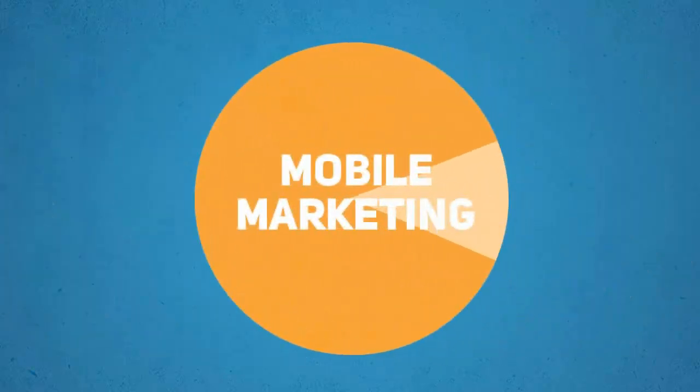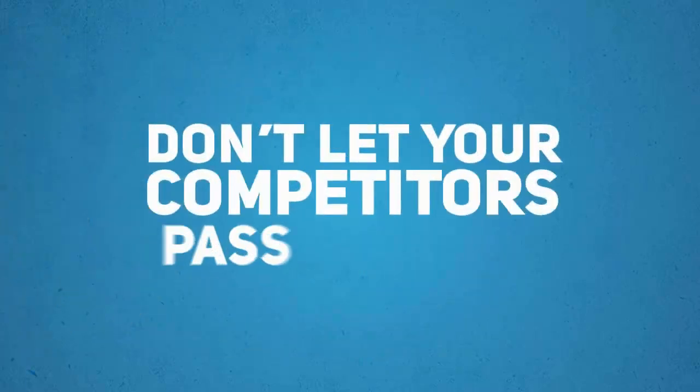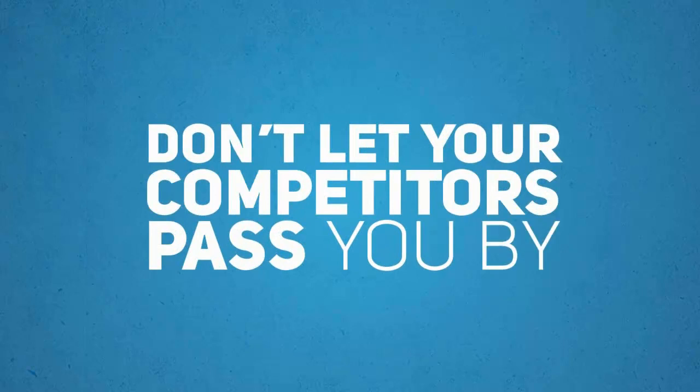The mobile world will be a huge marketing pie, and you want a slice of that pie as soon as possible. Don't let your competitors pass you by. Think smart. Think smartphone. Think millions of potential customers.